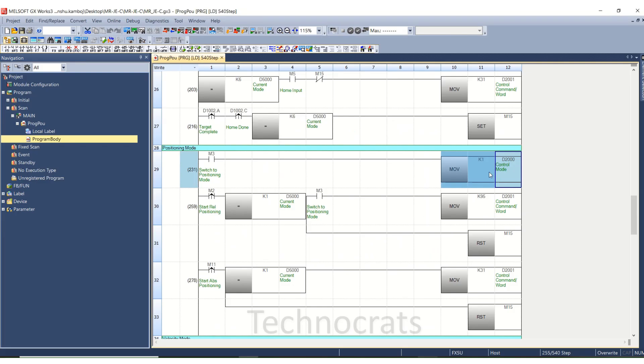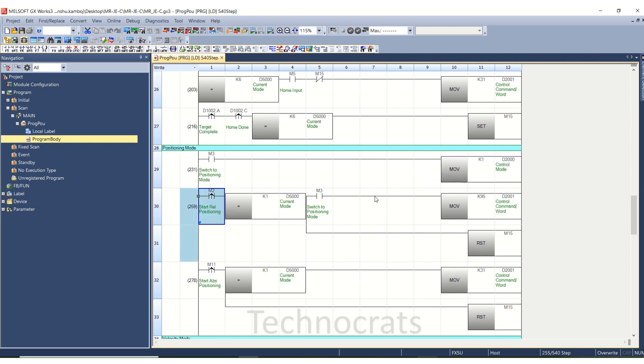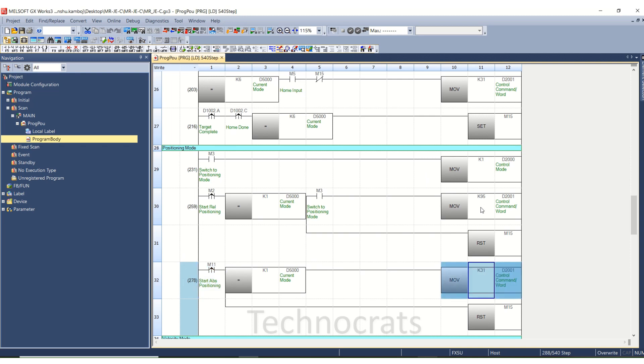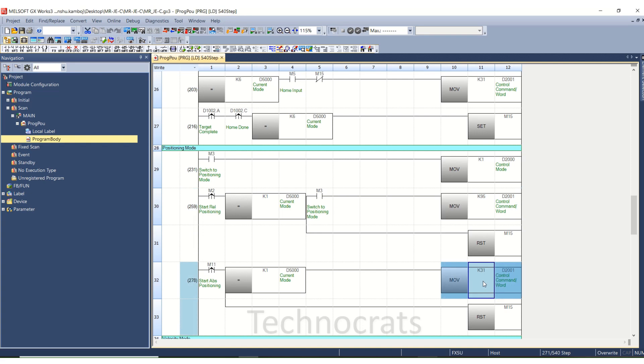Now for start relative positioning you can use 95 and for absolute positioning you can use K31. 95 is relative and K31 is for absolute positioning.